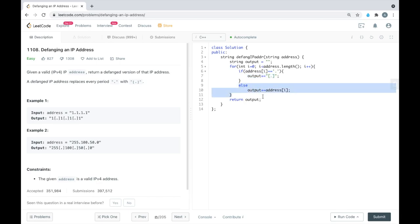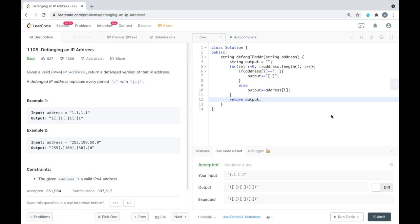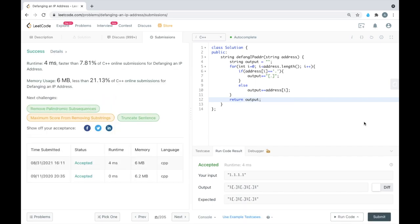If we don't find the period then we are just appending the given character. At last we are returning the output string. Let's run it for one of the test cases. Yeah, this is accepted. Let's run it for all of the test cases. Yes, this is accepted. Thank you for watching this video.